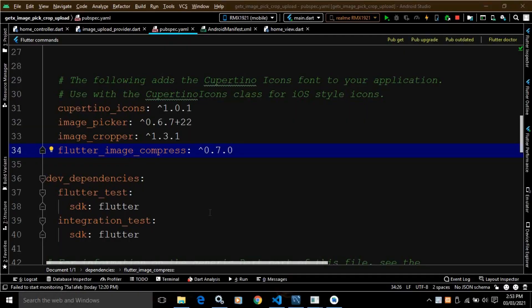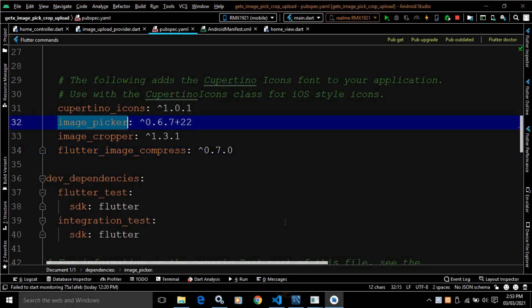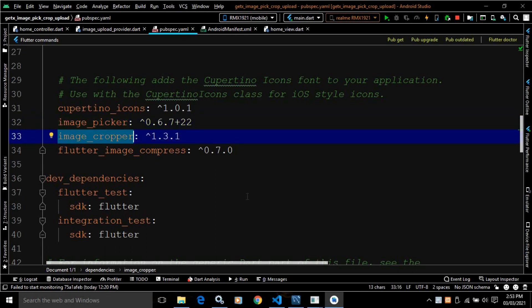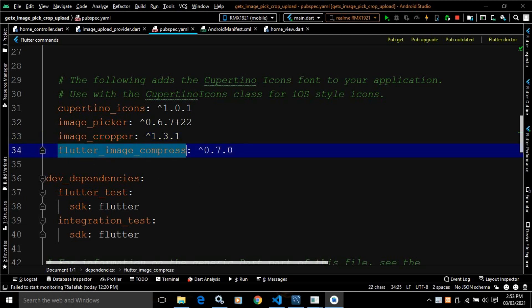Hi, my name is Amar. This is the continuation of my previous video. In the previous video, I discussed how to pick the image from camera or gallery by using the image picker plugin and GetX. In this video, I will discuss how to crop the selected image using the image cropper plugin, how to compress the cropped image using the flutter image compress plugin, and how to upload that compressed image using Laravel API and GetConnect.